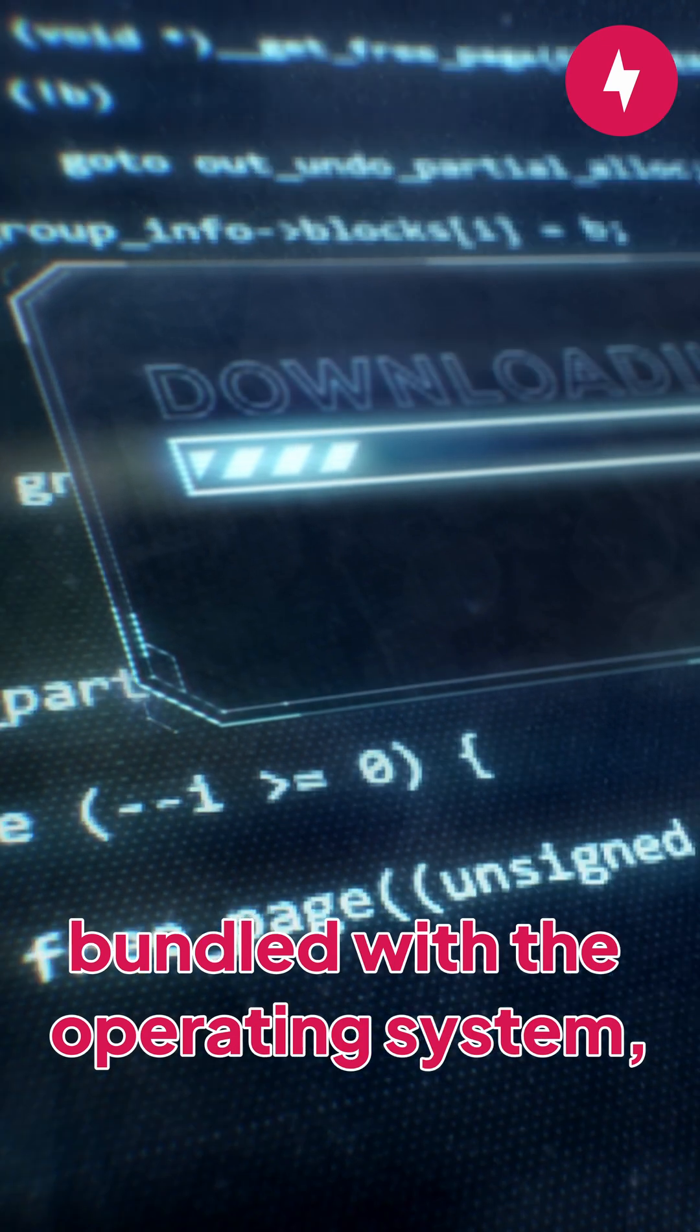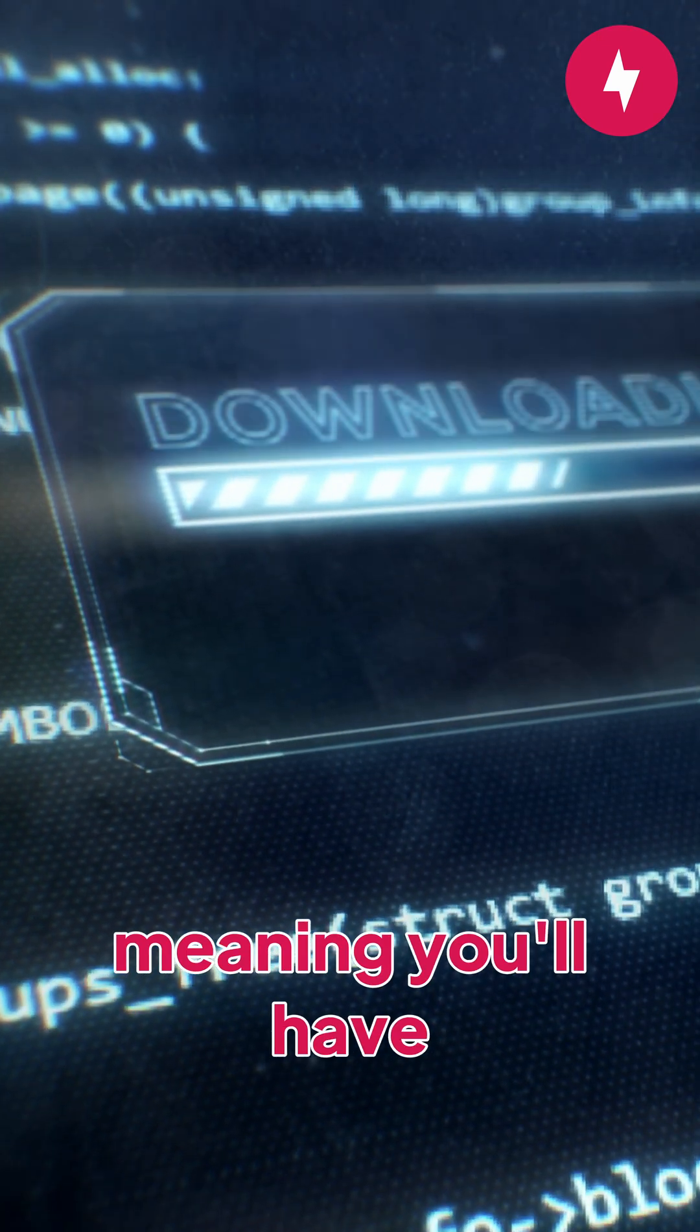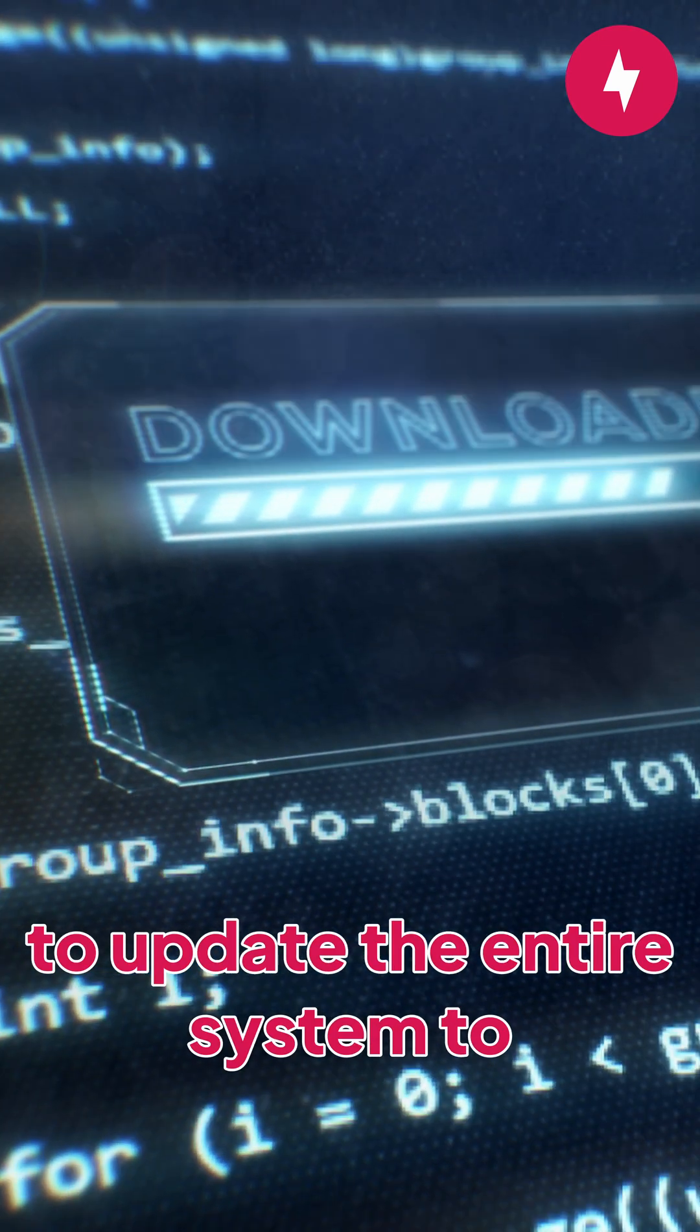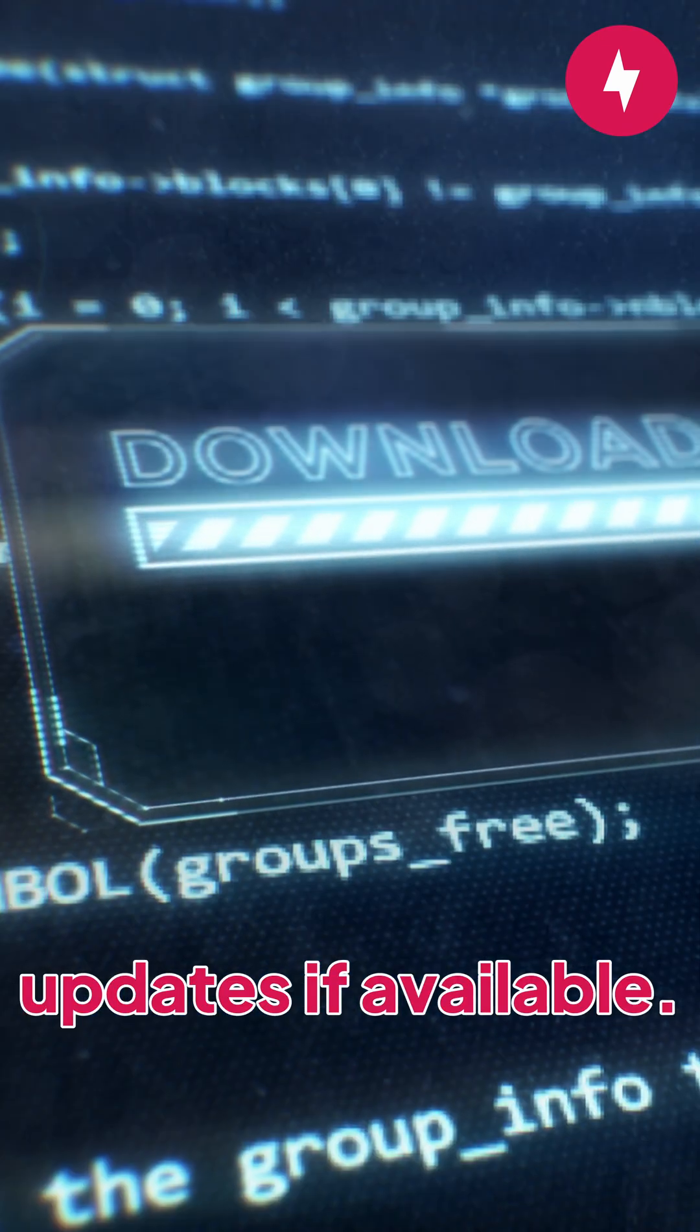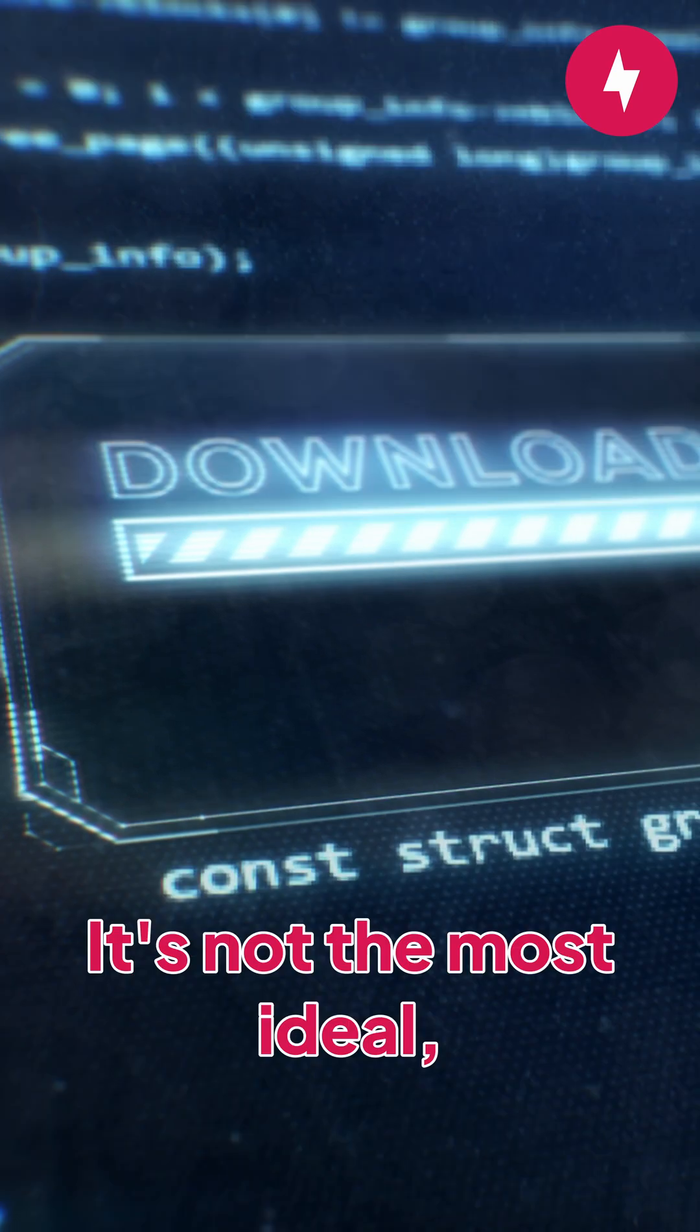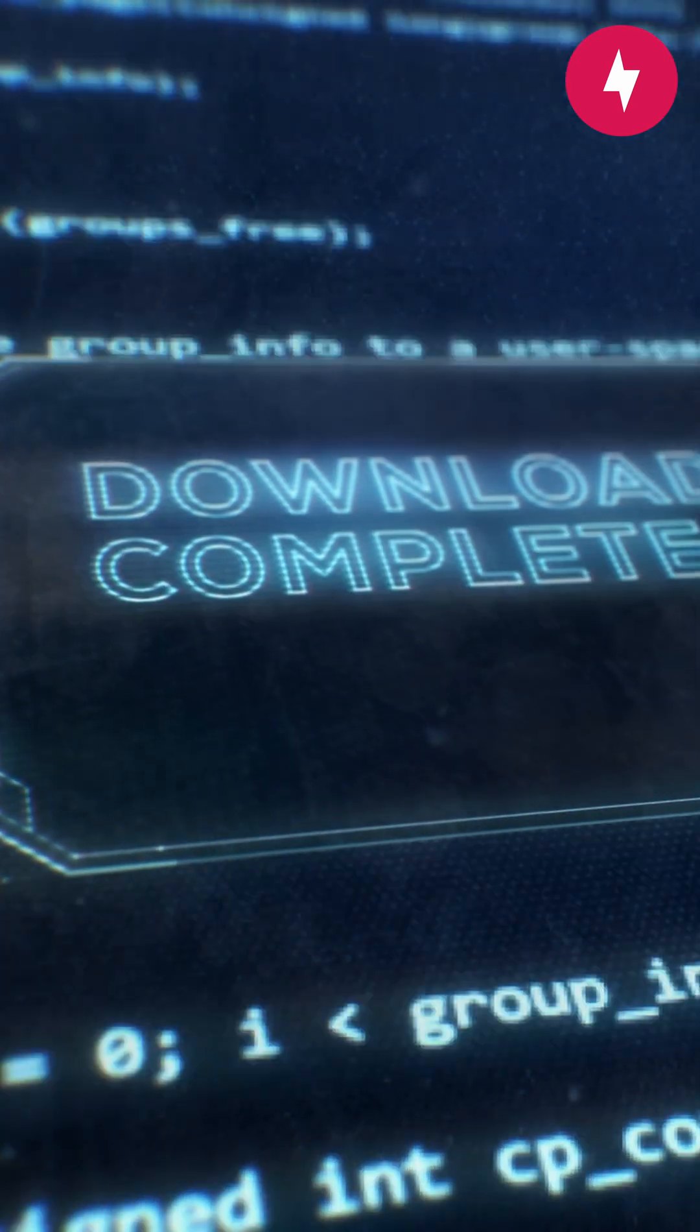Unlike other browsers, Safari is bundled with the operating system, meaning you'll have to update the entire system to apply any browser updates if available. It's not the most ideal, but at least it's easy.